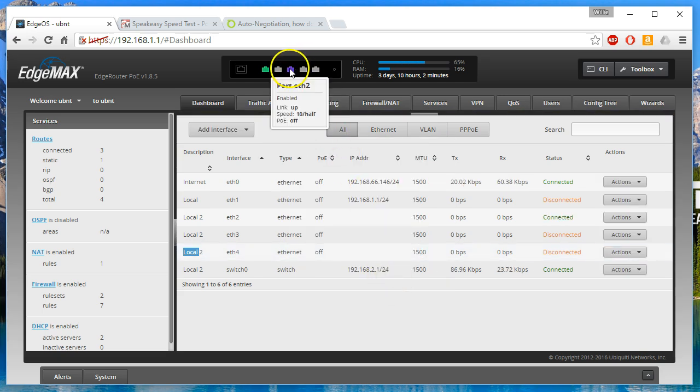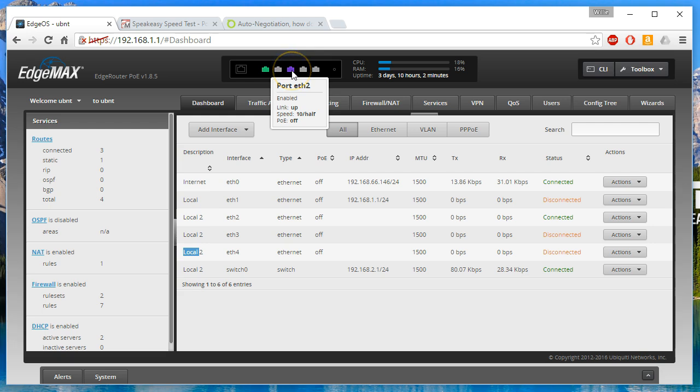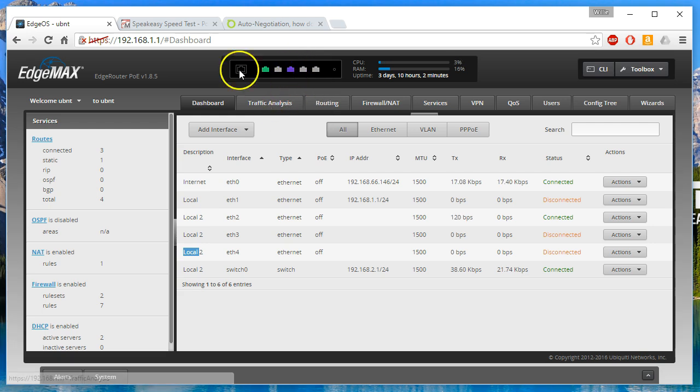You can see that is a pretty shade of purple Ubiquiti, I do like that. You can see the link is up and we're at 10 half.